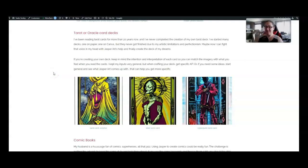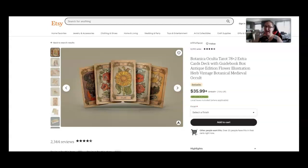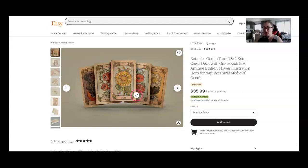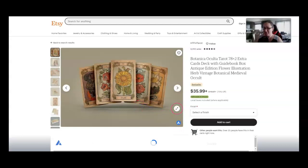Number 14 is tarot or oracle card decks or you can even do an affirmation or manifestation deck. Any type of deck of cards. I looked on Etsy and found some decks that I feel Jasper art could help create. Now this isn't going to be a one-step process because you do want to have text. That's something I would use Canva for. You can also just create the art, remove the background and then have a template like this old school scroll looking template that you can attach those images to without the backgrounds.